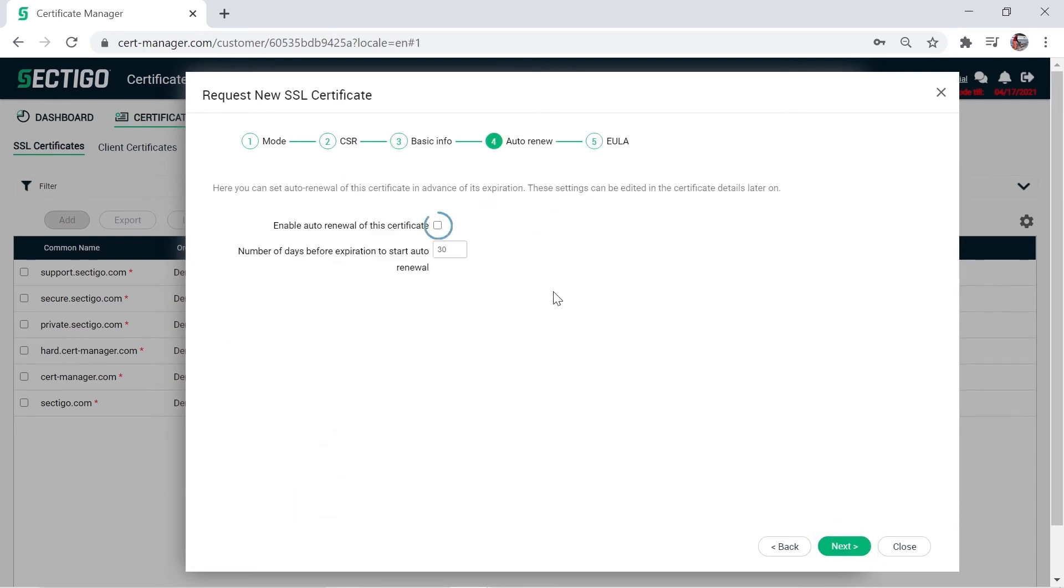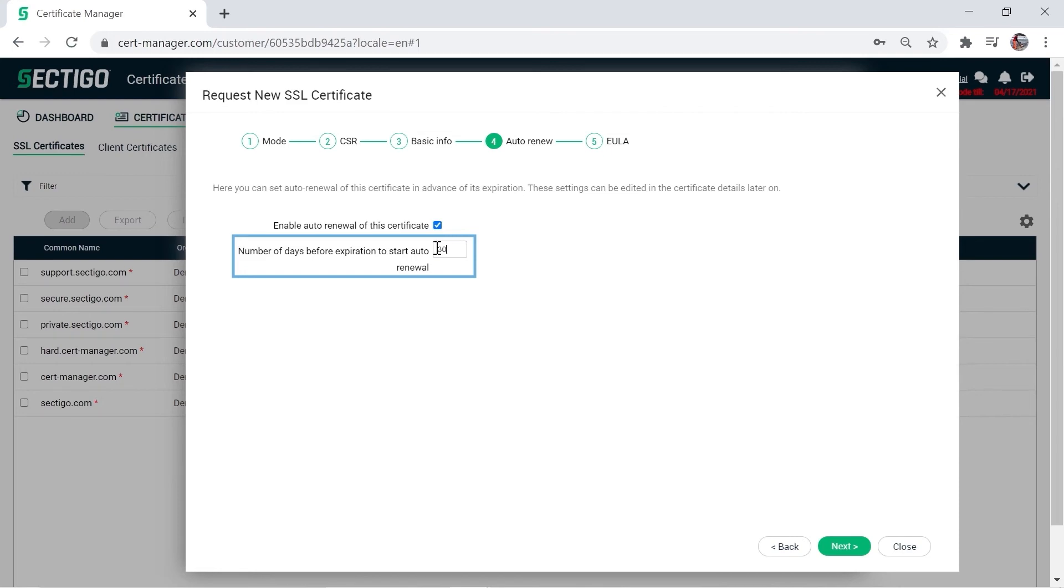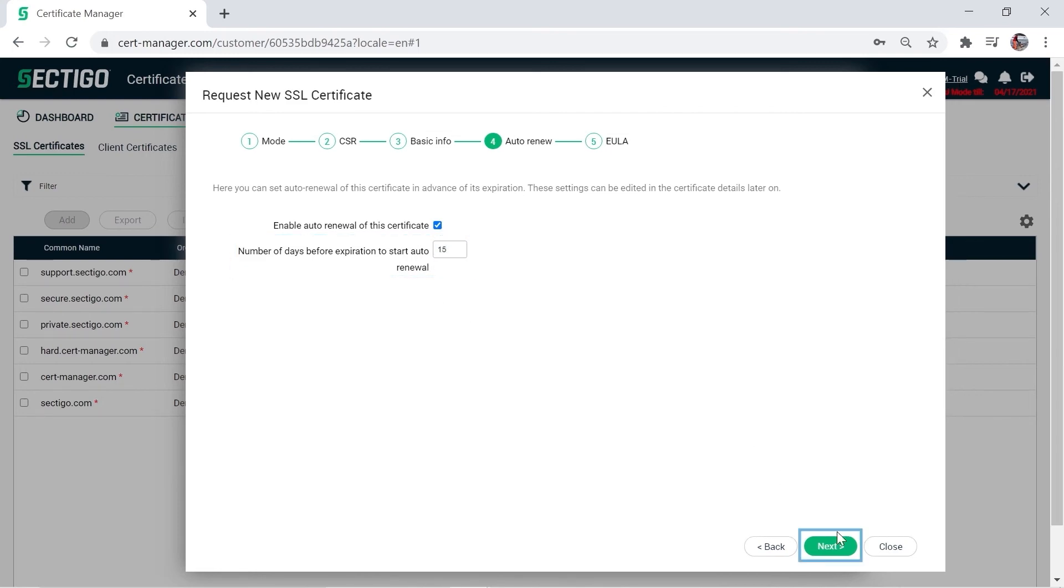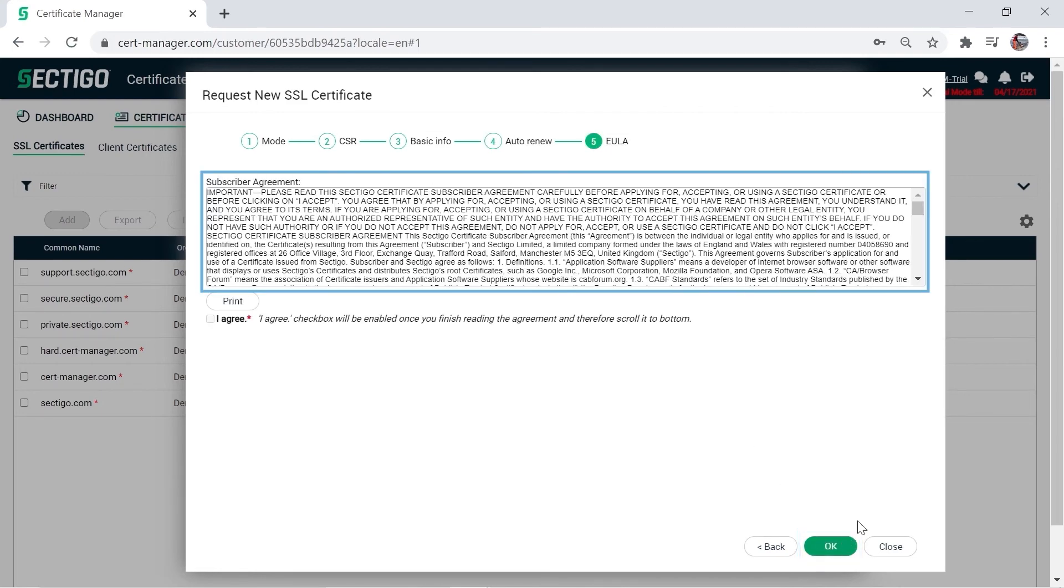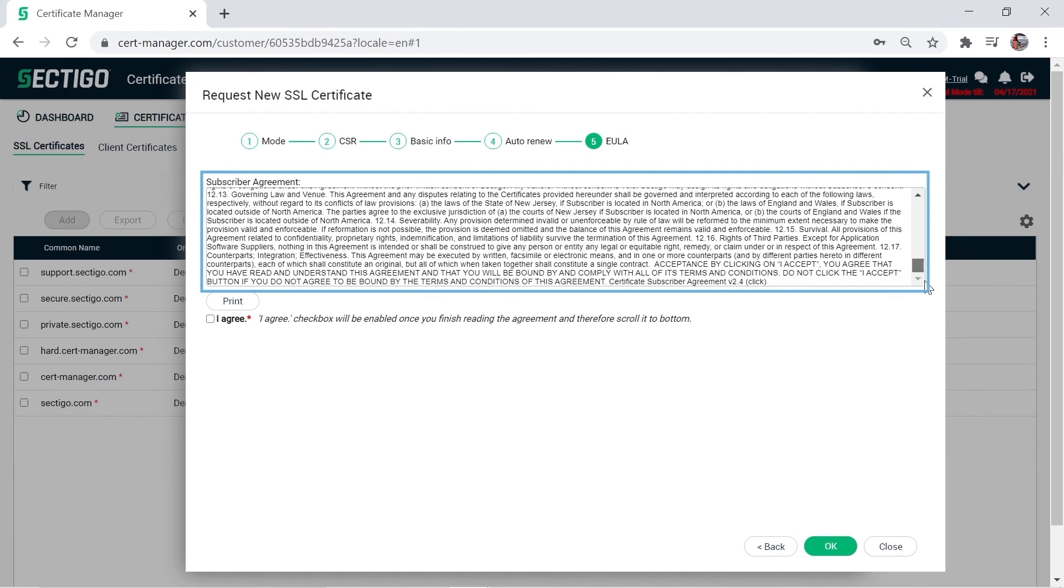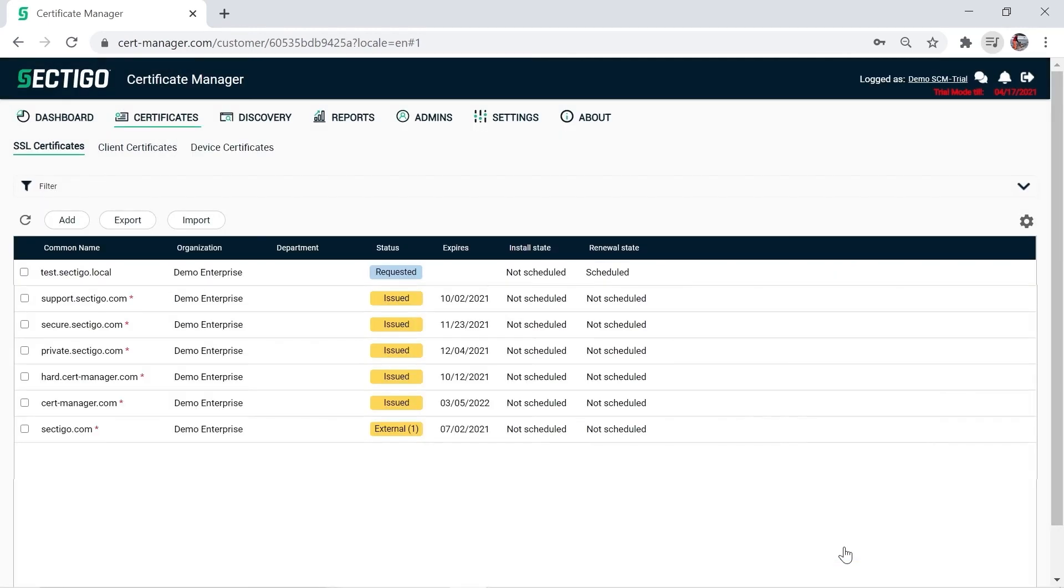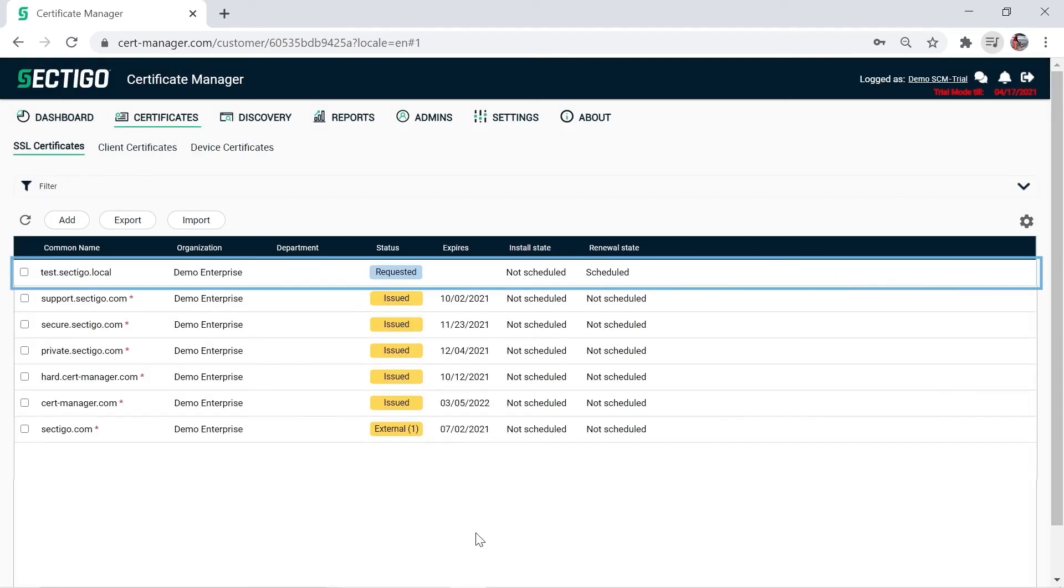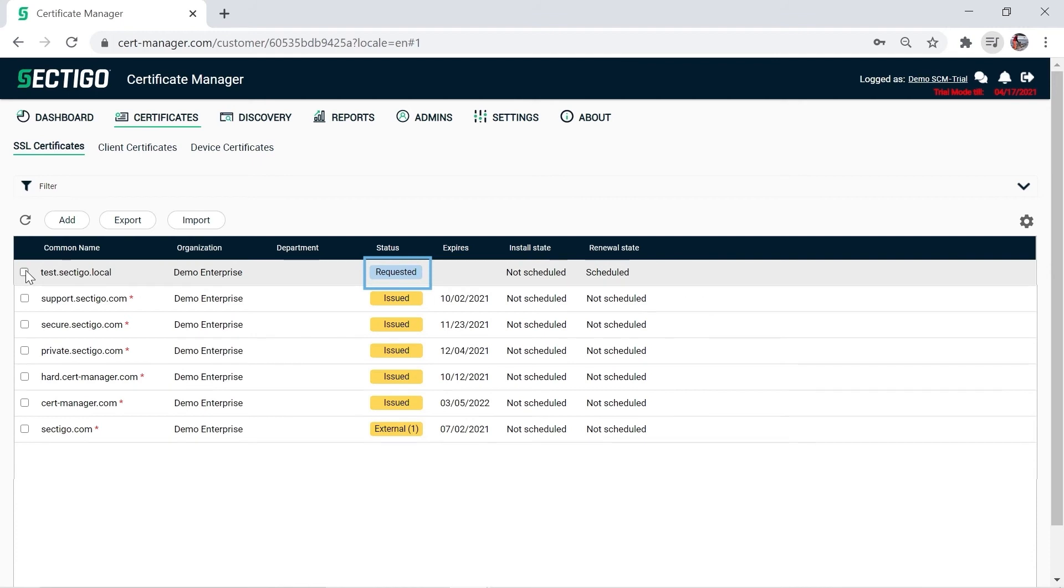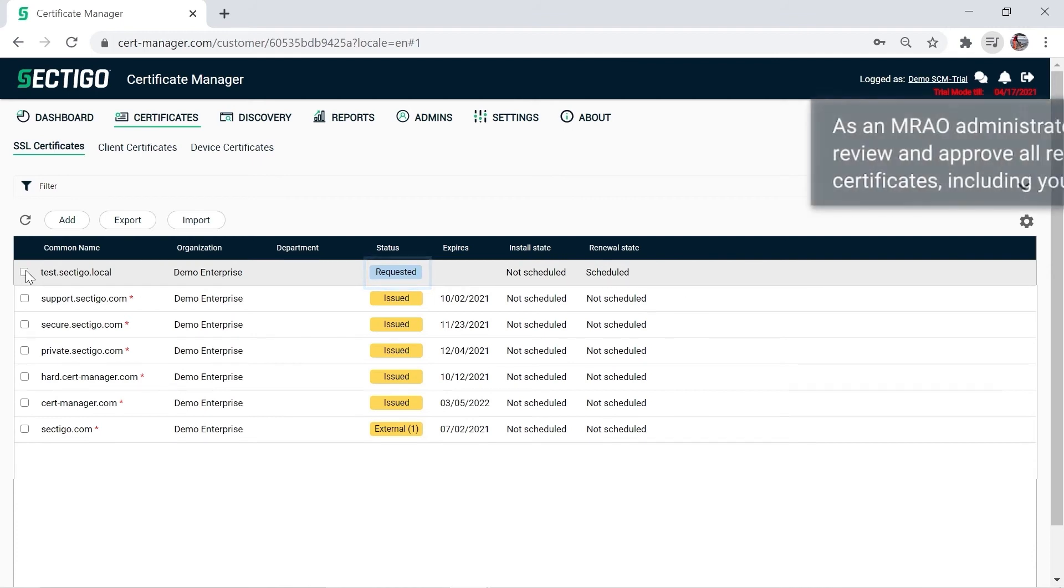Mark the Enable Auto Renewal of the Certificate checkbox if you want to trigger Automatic Renewal when the certificate is close to expiring. You can also specify how many days before expiration you want the auto renew process to begin. Click Next. If the Certificate Subscriber Agreement appears, you must review the text, mark the I Agree checkbox, and then click OK.